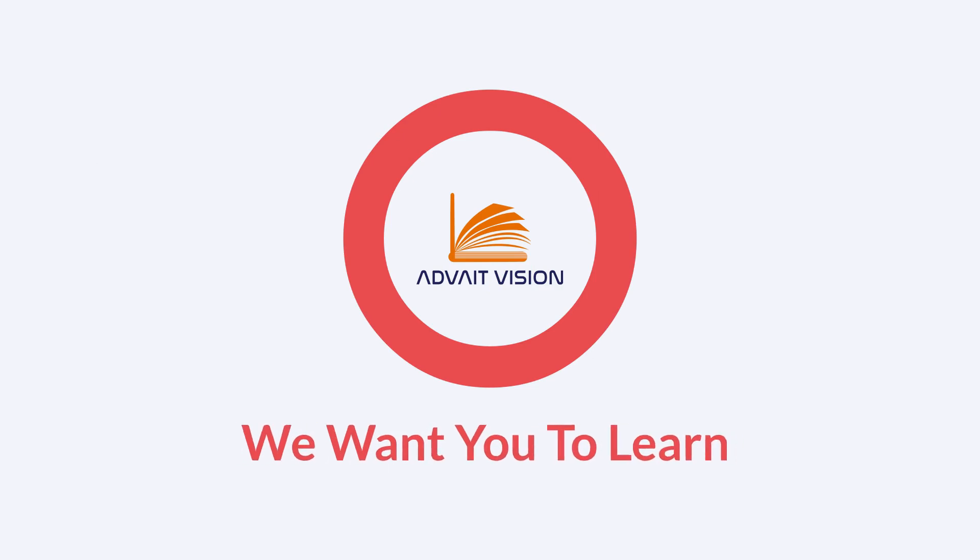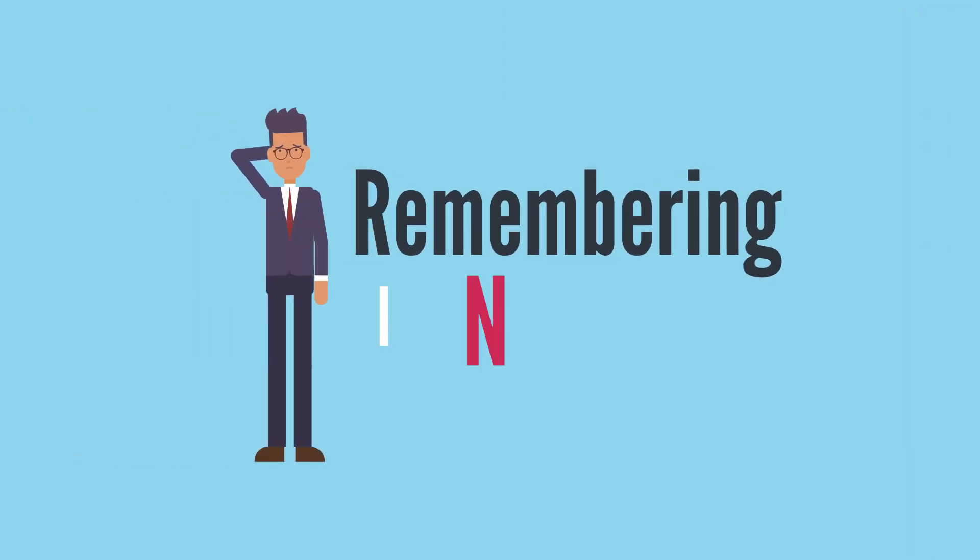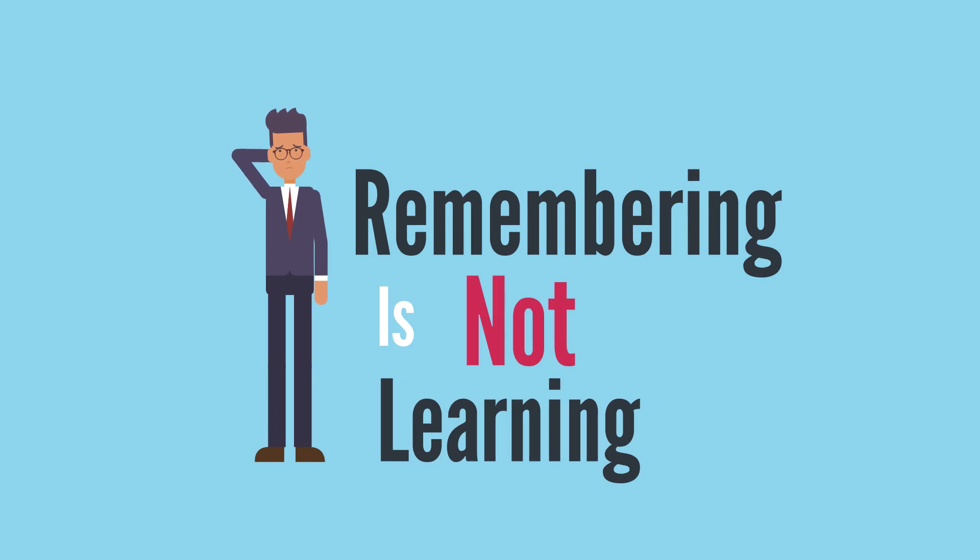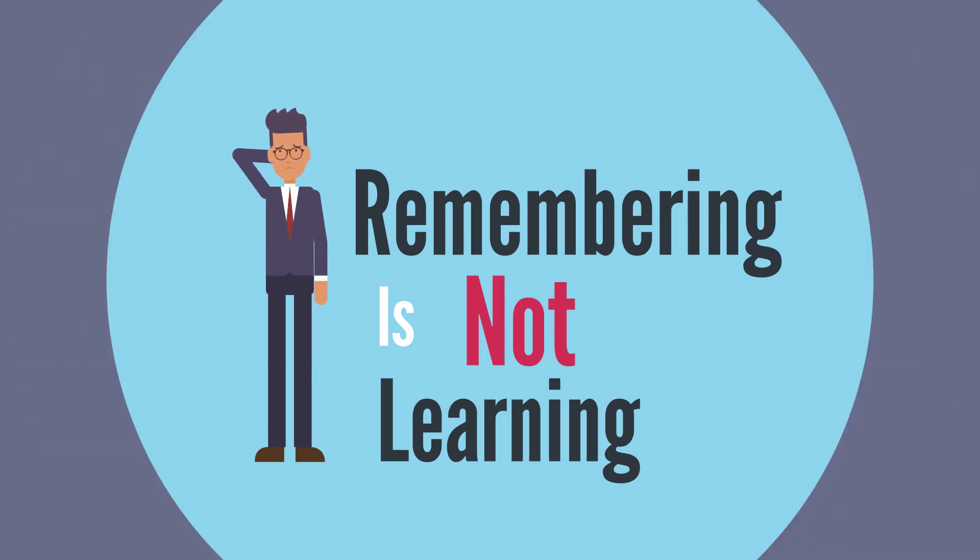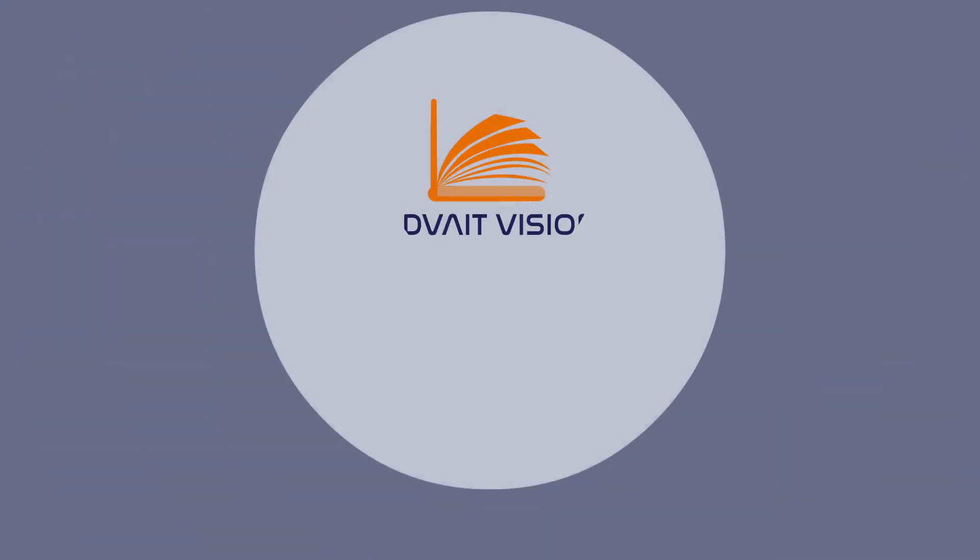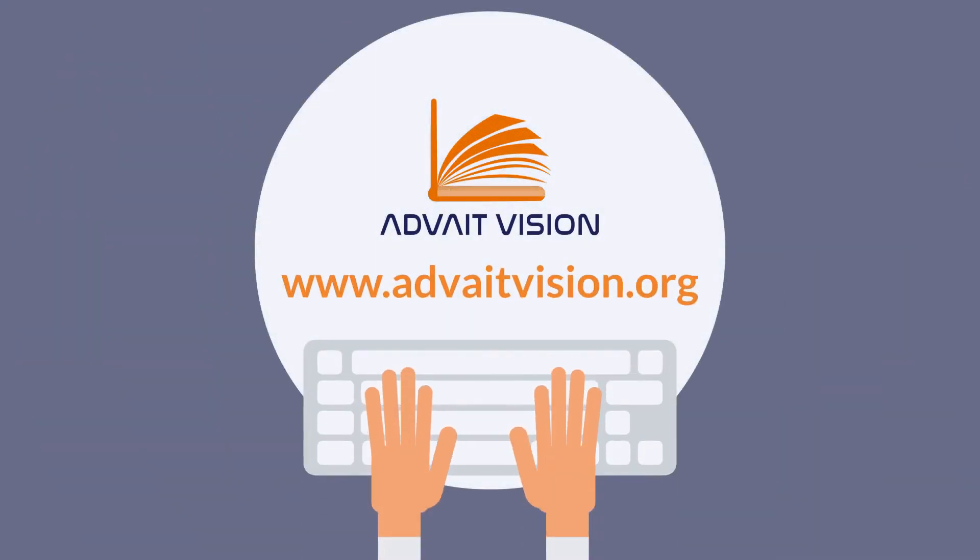Because here at Advait Vision, we want you to learn. Because remembering is not learning. Visit us at advaitvision.org.